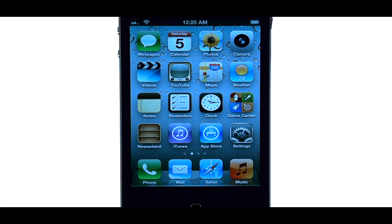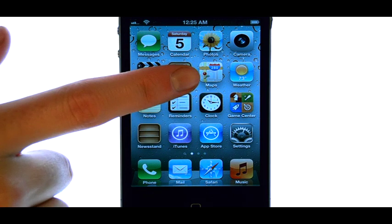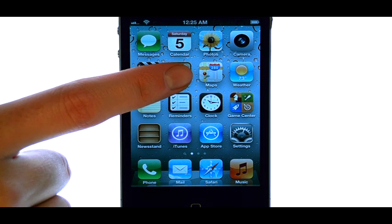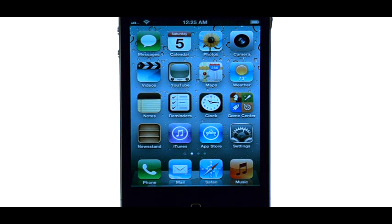Welcome to PhoneSavvy.com smartphone training videos. To use your Maps application that was provided with your iPhone 4S, the first thing you'll have to do is make sure your location is enabled.